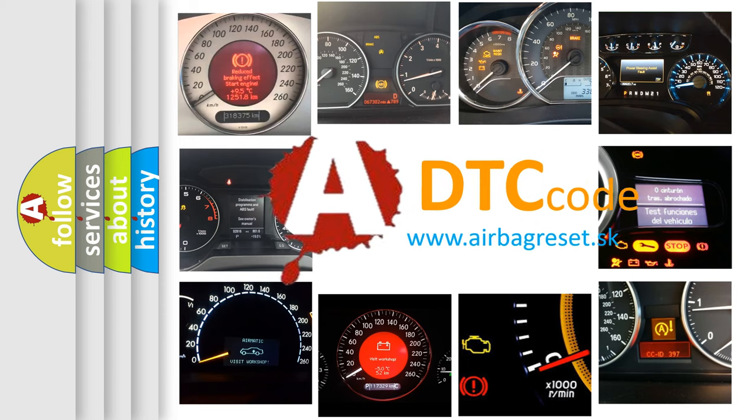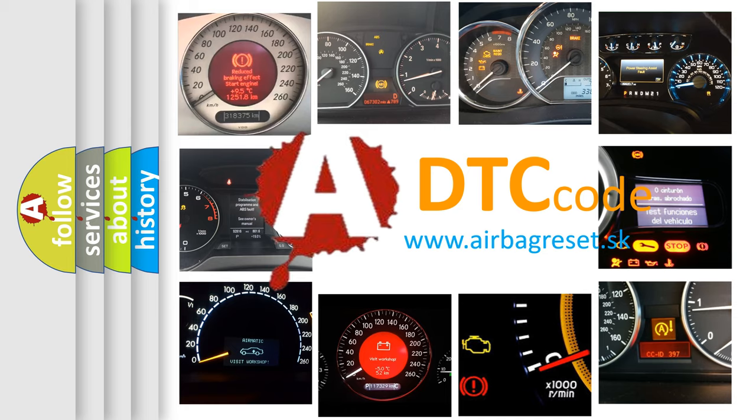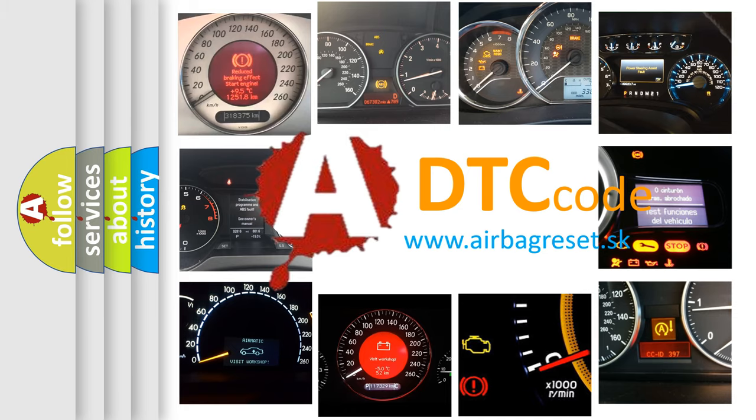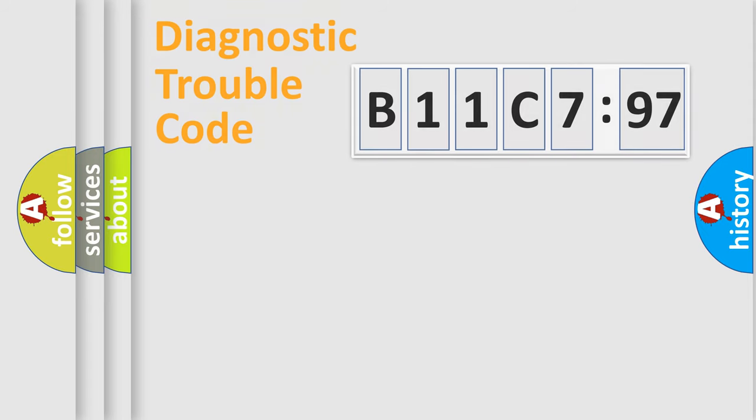What does B11C797 mean, or how to correct this fault? Today we will find answers to these questions together. Let's do this.